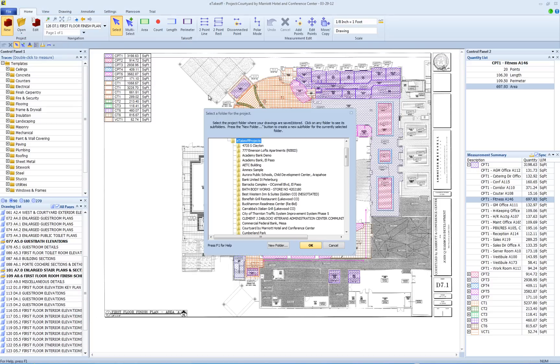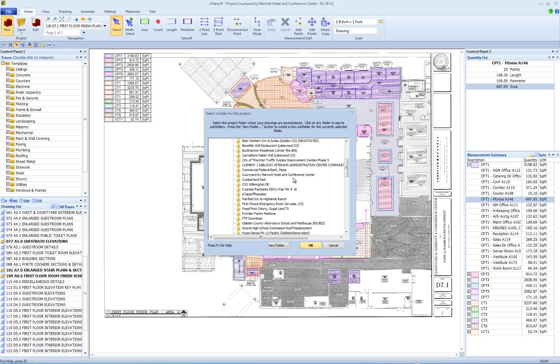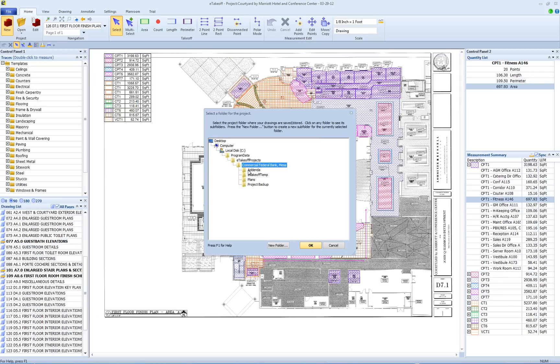Creating a project is a three-step process. The first step is selecting the folder where your project files are. Scroll this window to the folder location for the project you are creating. Select the Project folder by clicking your left mouse button once. That will highlight the folder like this. Then select the OK button to finish step one.